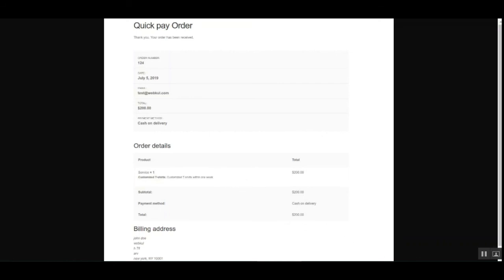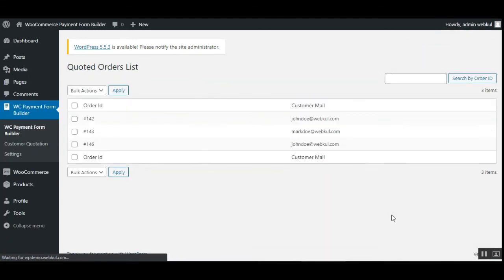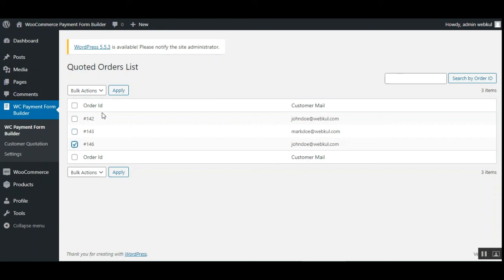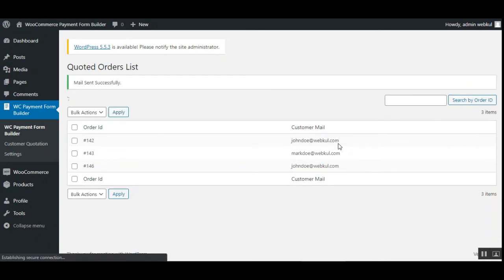There's one more section — the WooCommerce Payment Form Builder — which shows the coded order list. From here the admin can select any order and use Bulk Actions to delete or send mail to customers. Choosing 'Send Mail' from the dropdown and tapping Apply sends the mail for that particular customer's order.